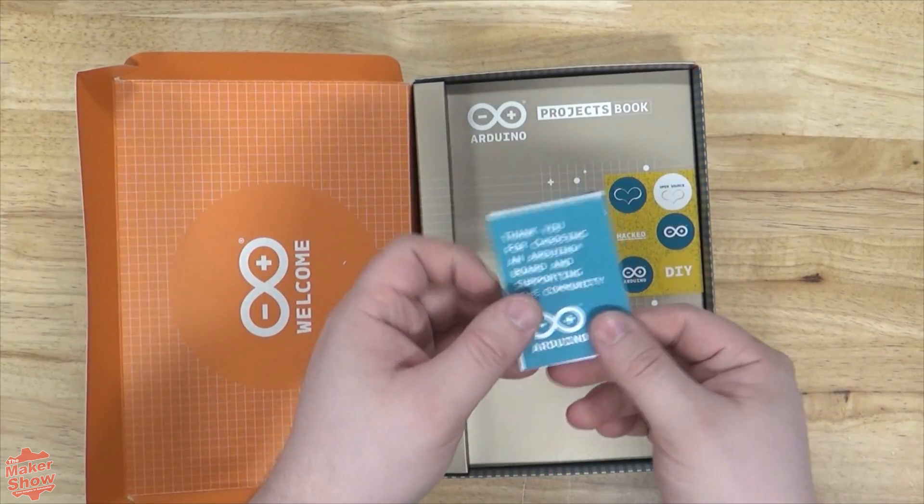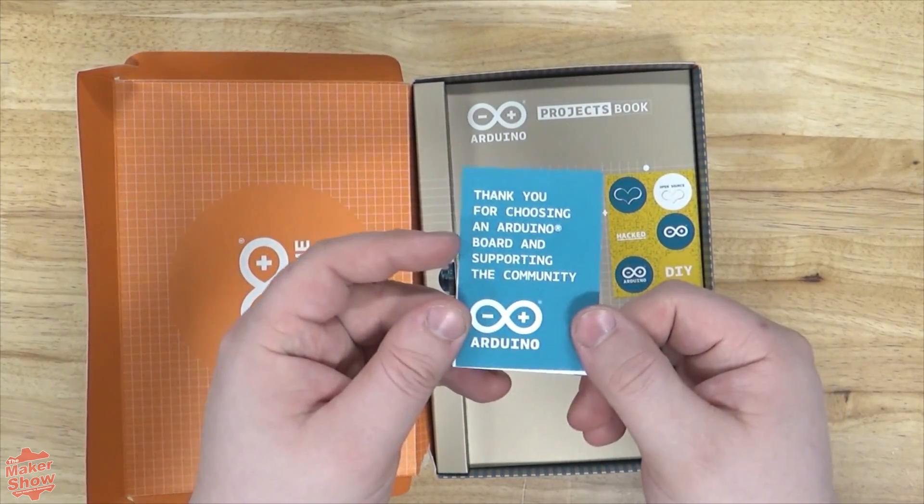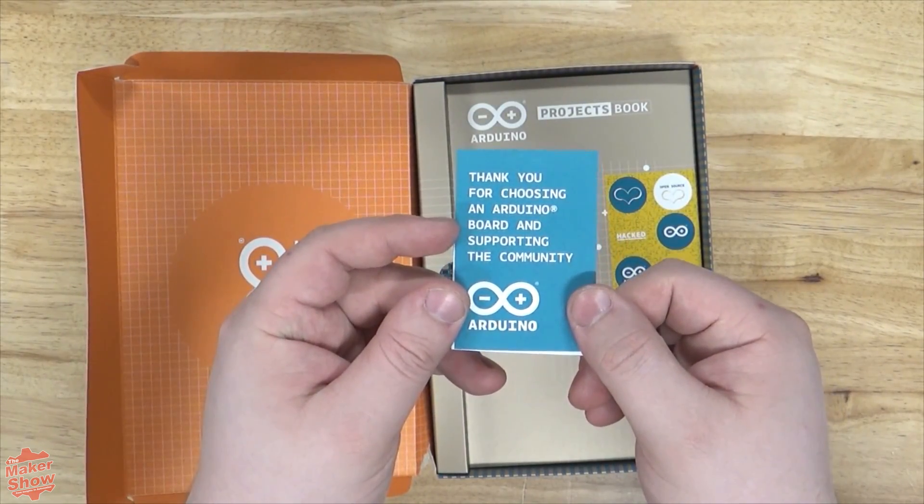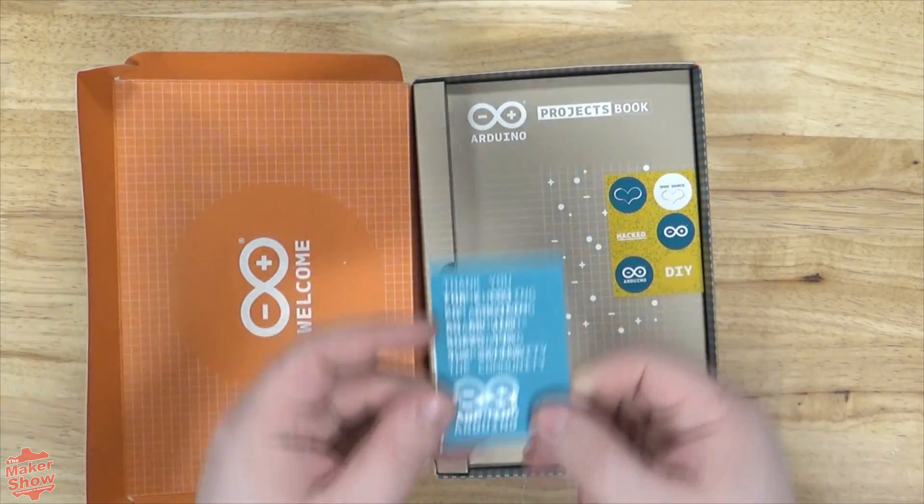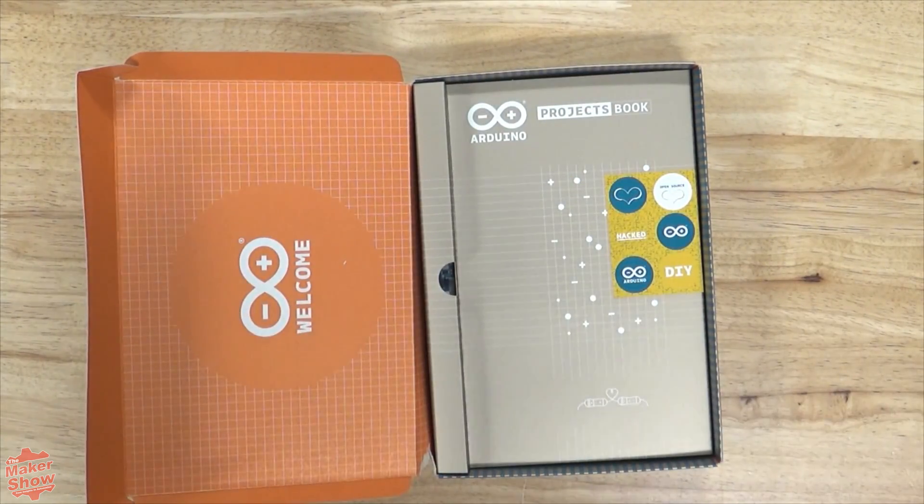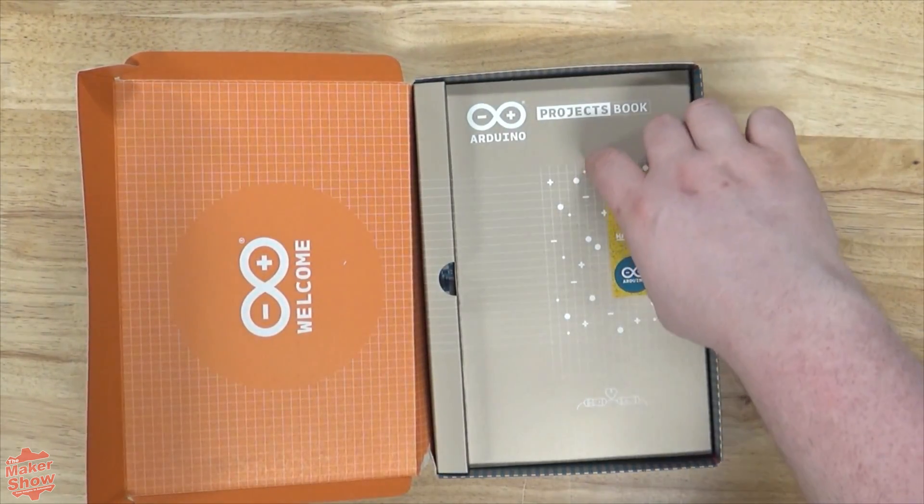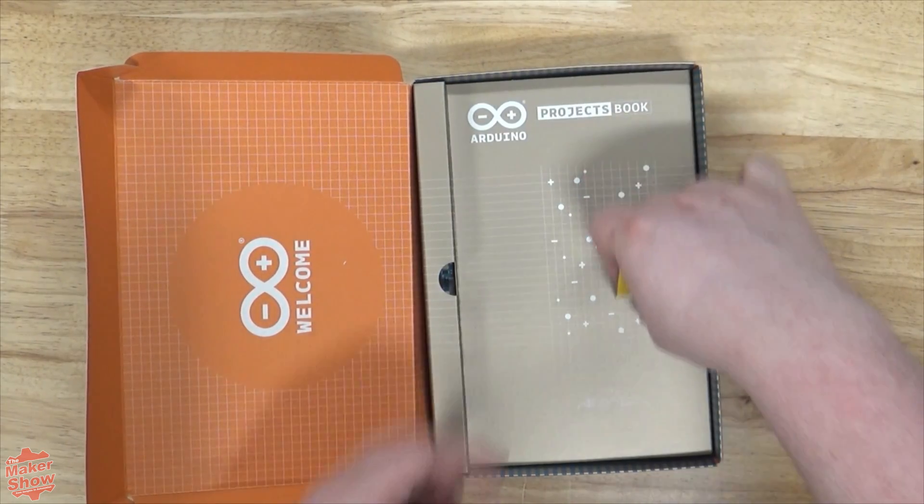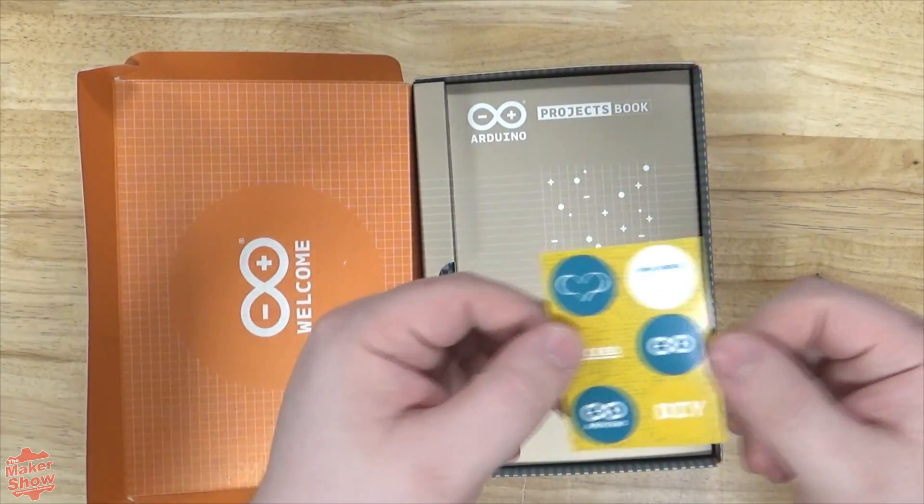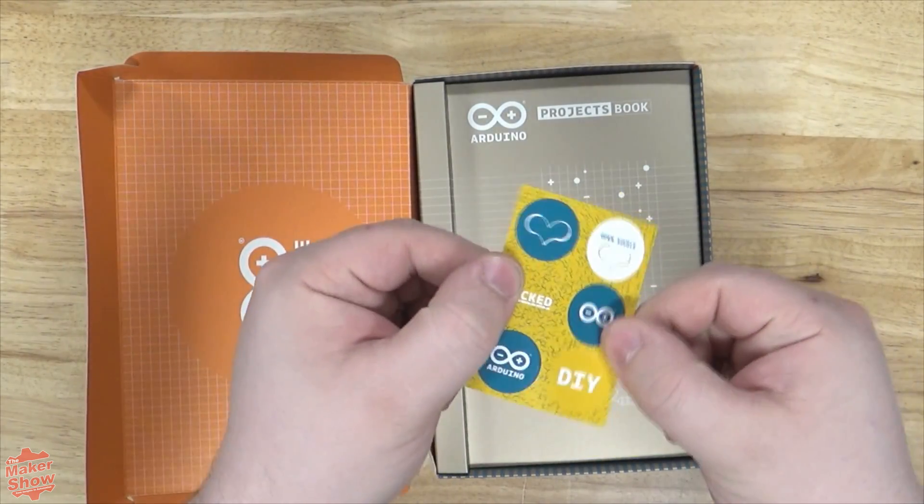Here we have a small warranty booklet and some nice little Arduino stickers for our projects.